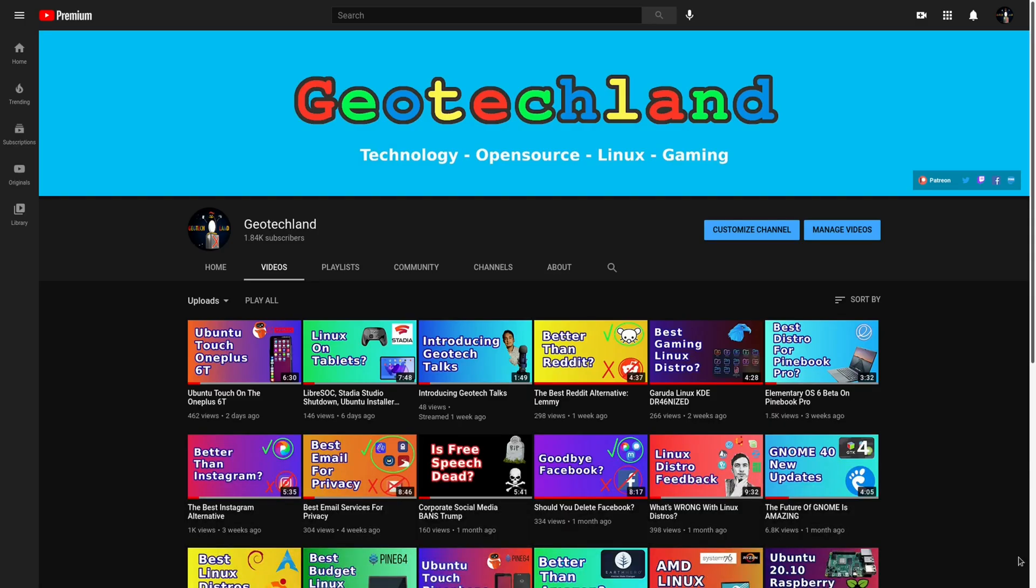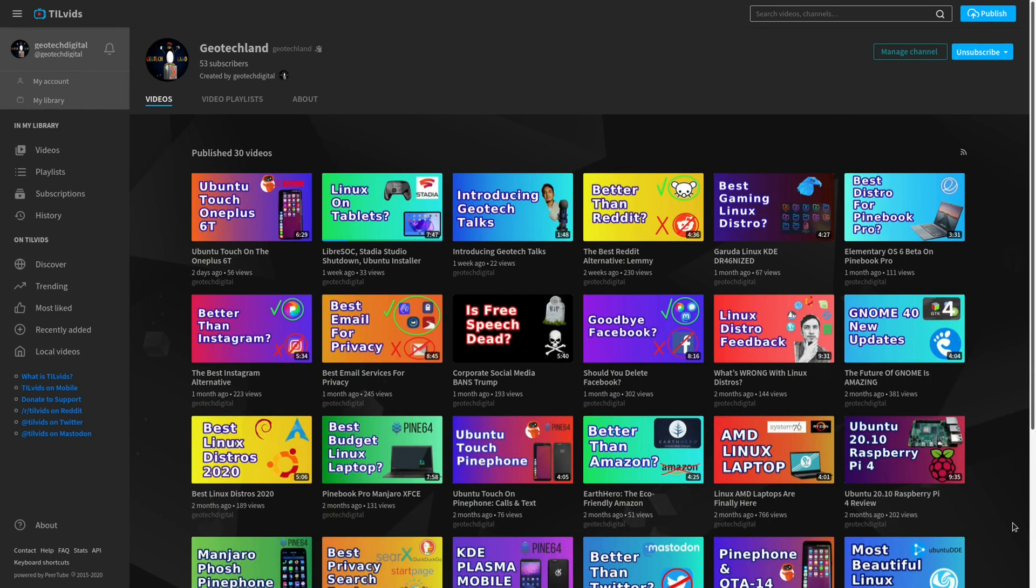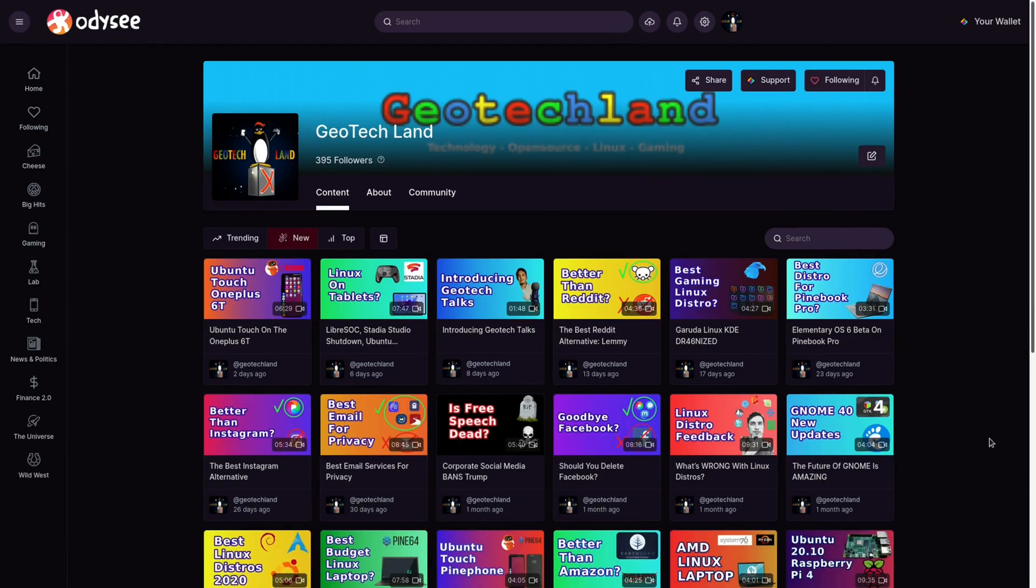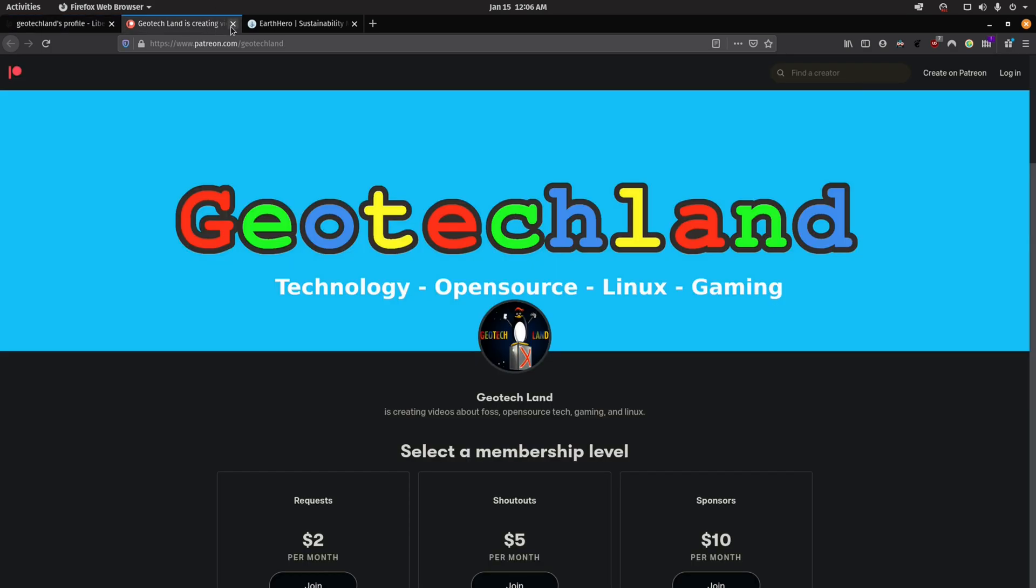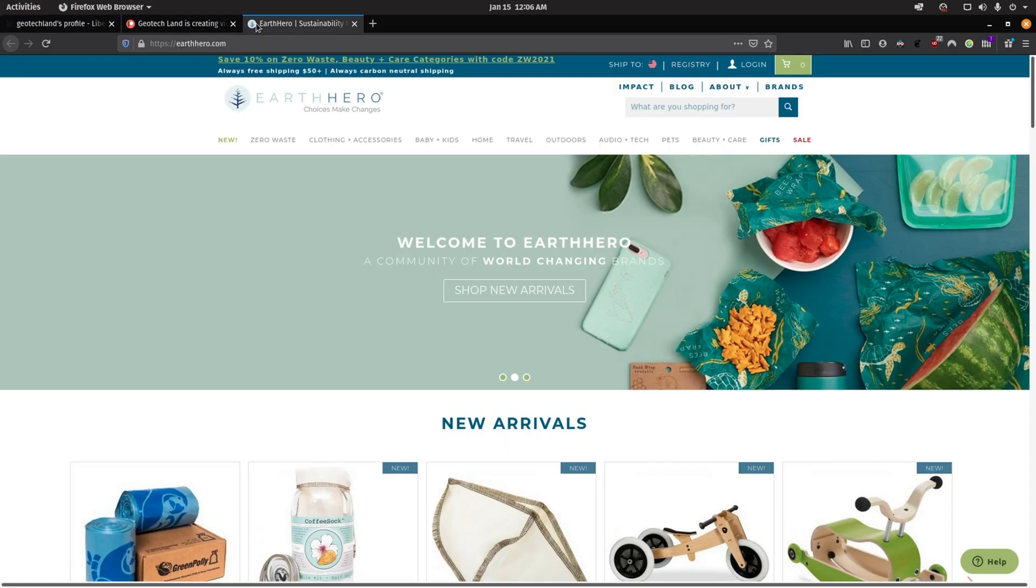If you're enjoying my content, you can subscribe to me on YouTube, Peertube, and follow me on Odyssey. You can also support me on LibraPay, Patreon, and by shopping at Earth Hero. See links in the description below.